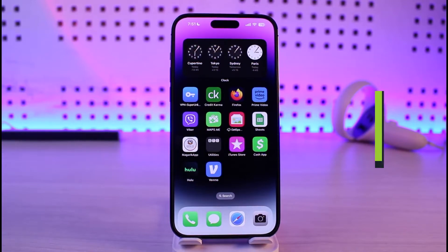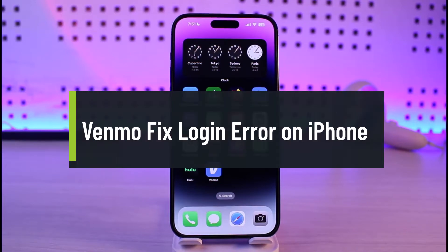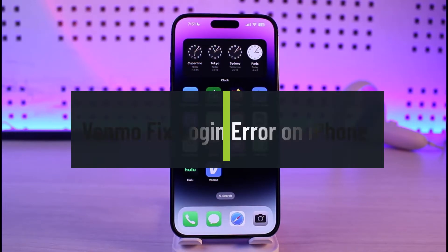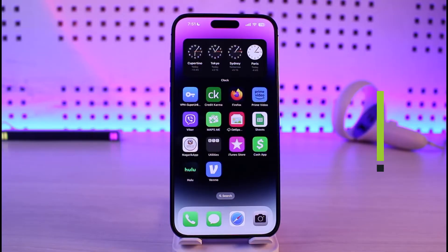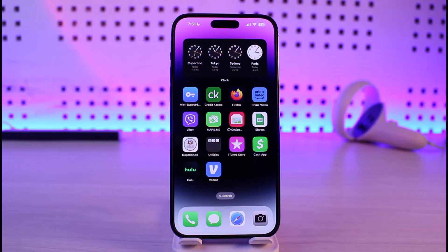How to fix Venmo login error on iPhone. Hi everyone, welcome back to our channel Genie Guide. In this video, I'll guide you on how you can fix not being able to log into Venmo from your iPhone. Make sure to watch the video till the end.